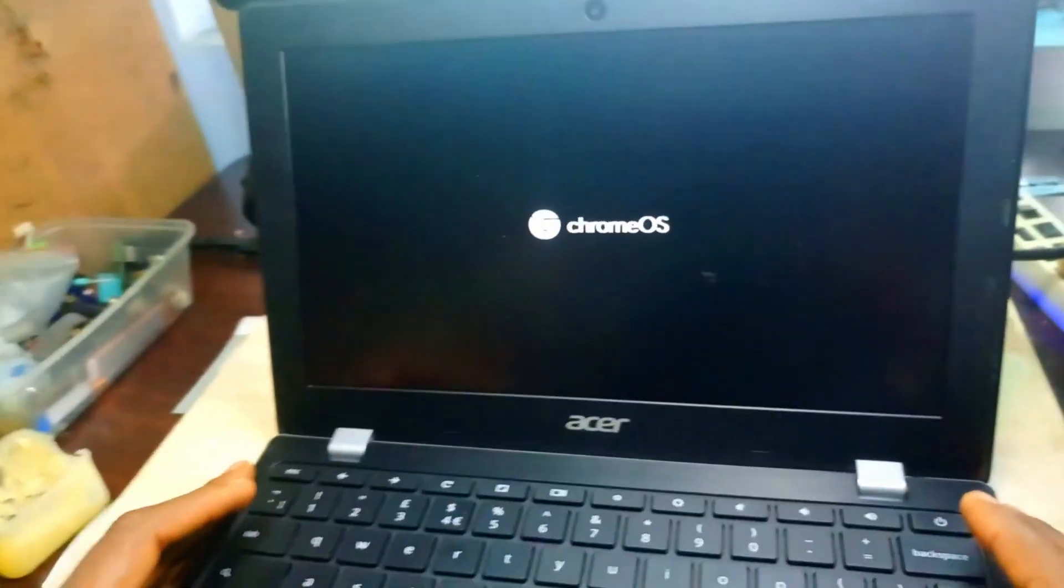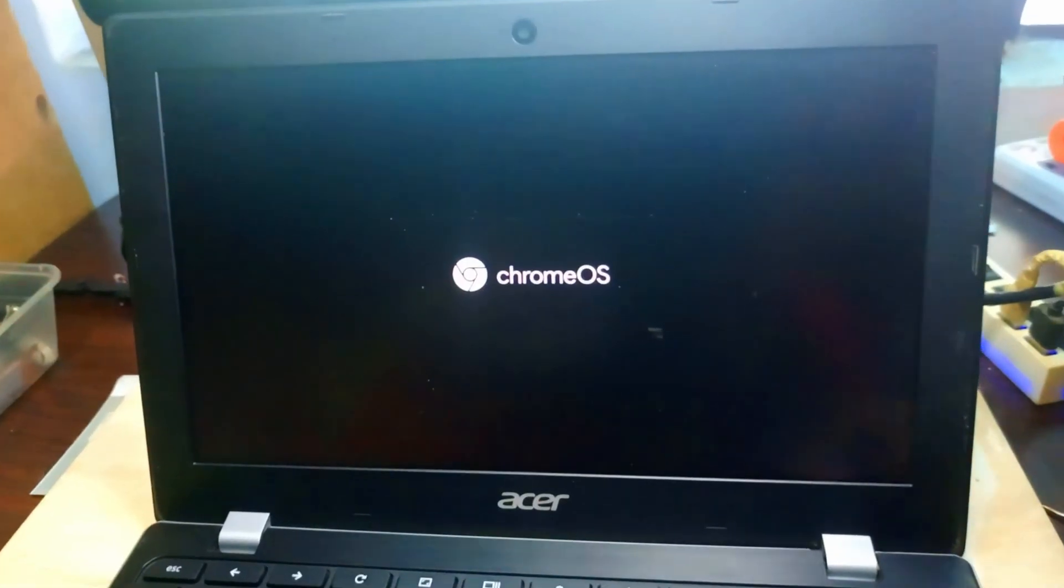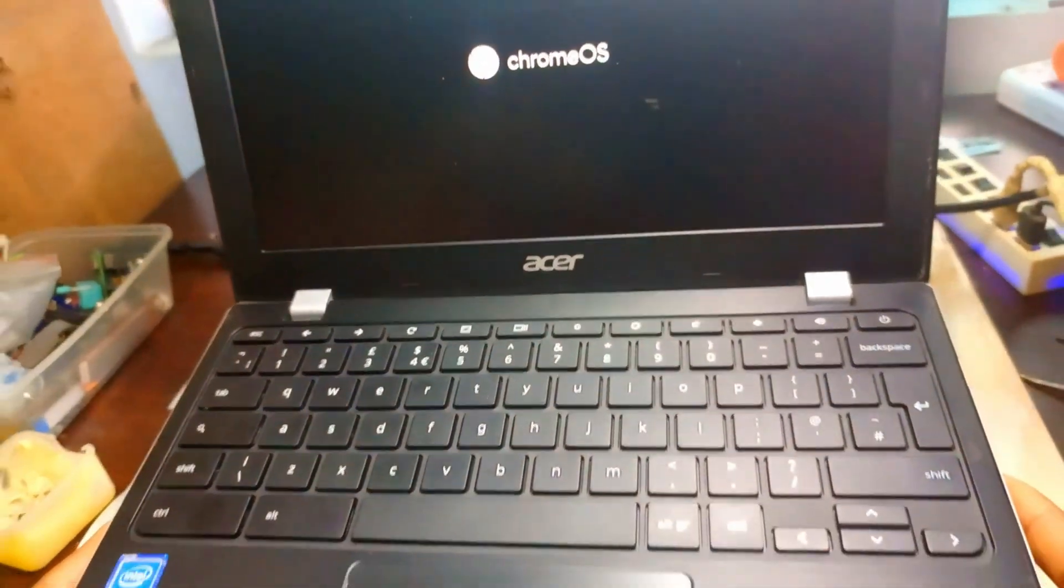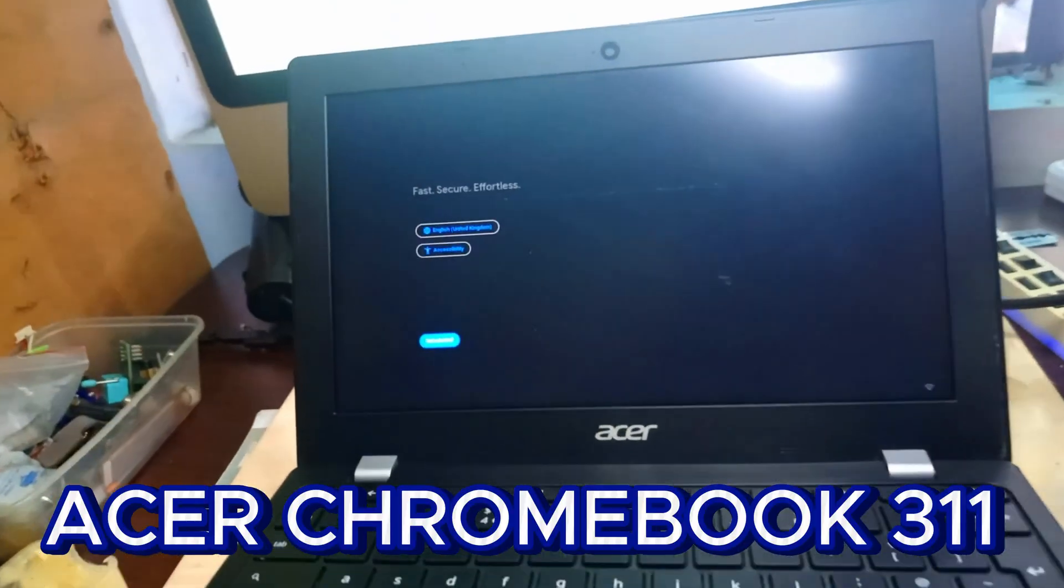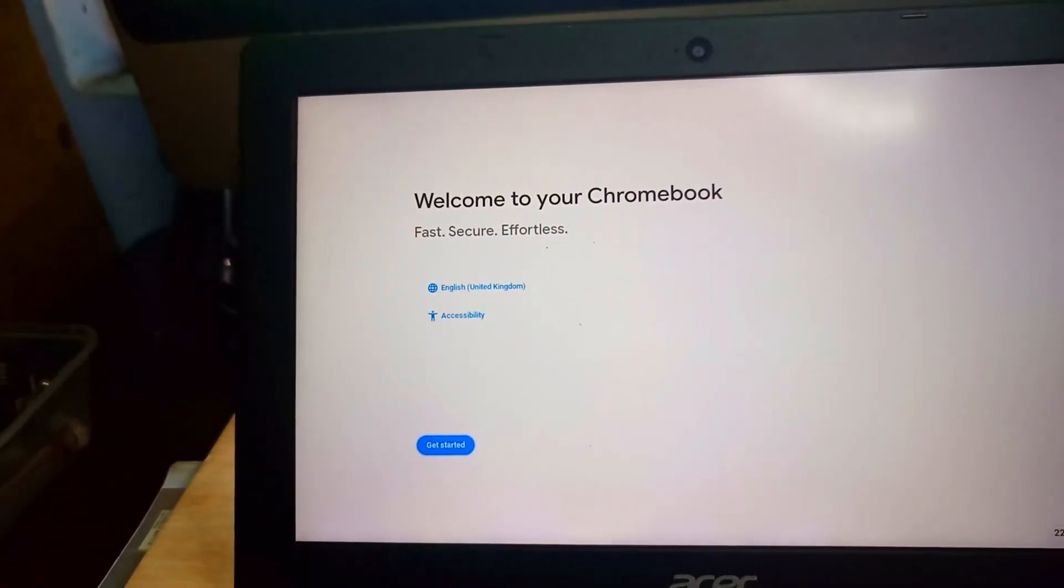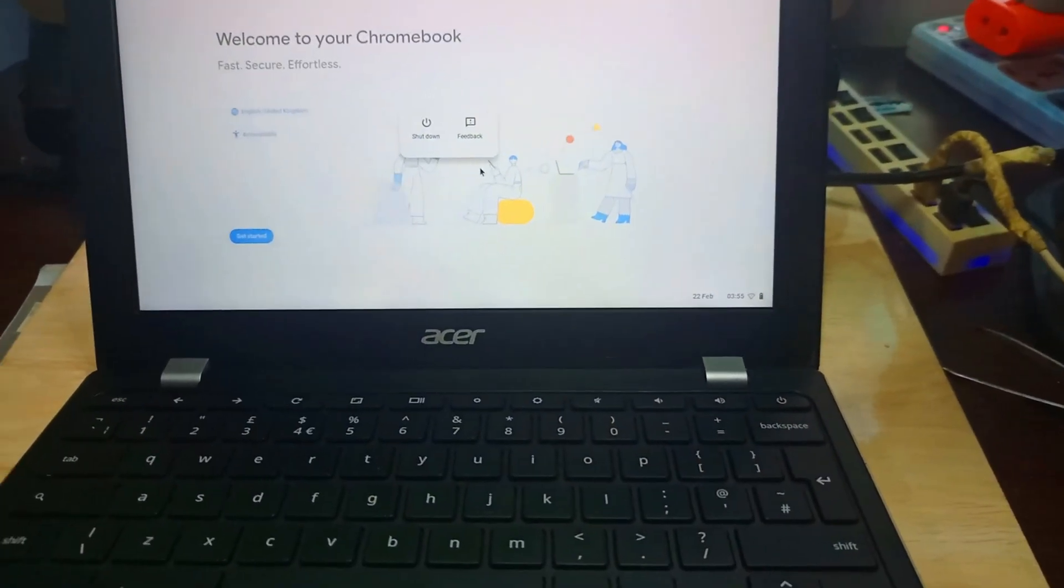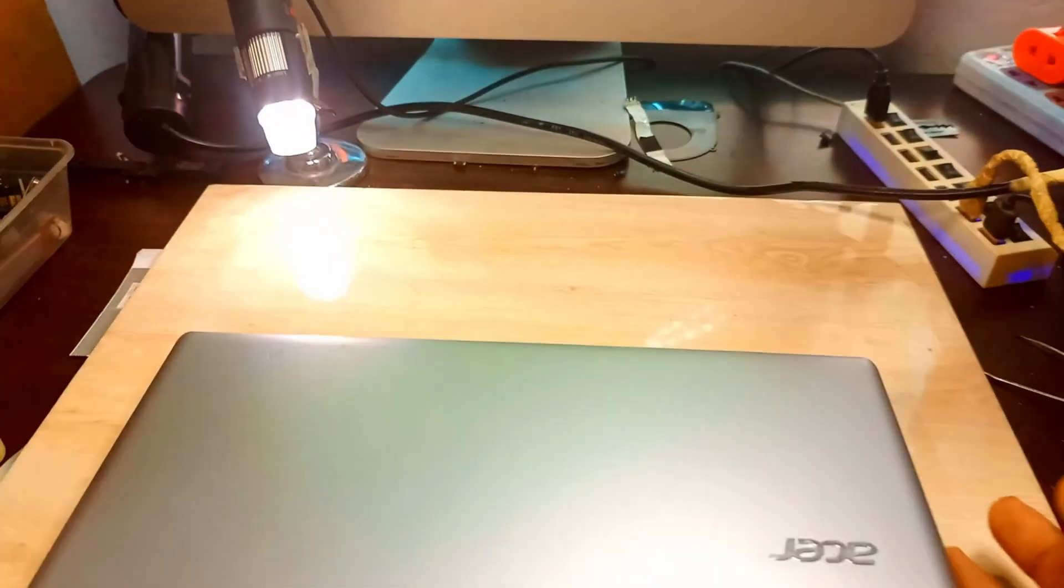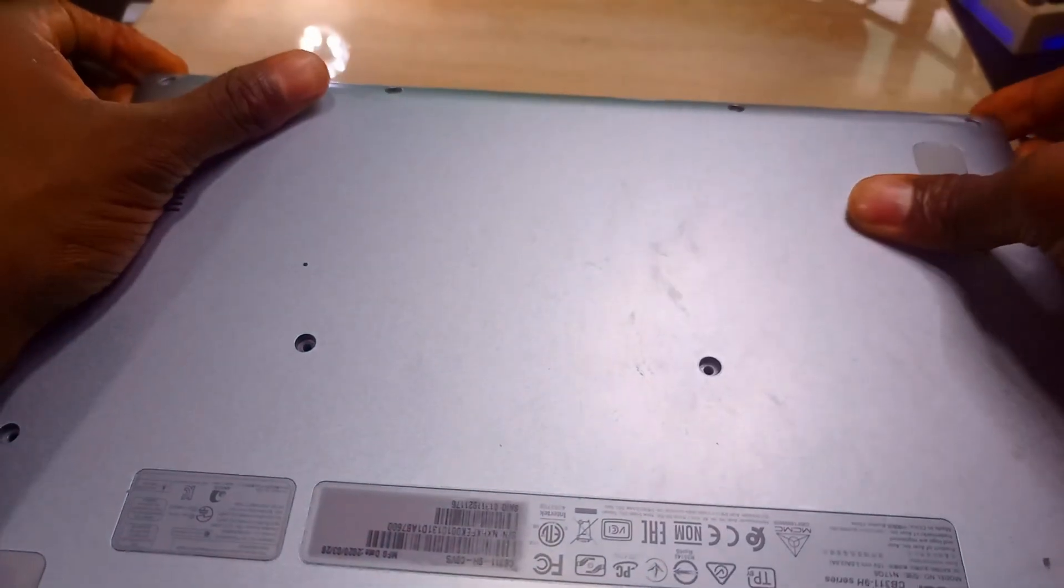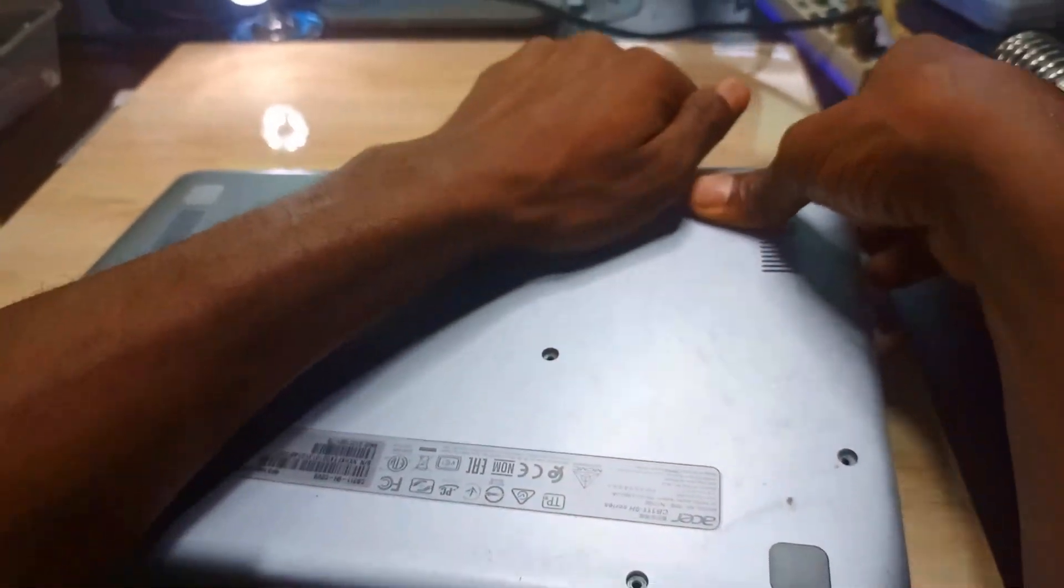Hello guys, welcome again to my channel. Today I have an Acer Chromebook 311 that I want to put Windows on. I want to change the firmware to Windows. I want to show you a different method of how to do this.